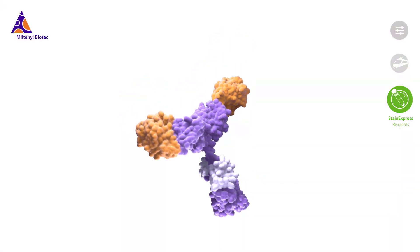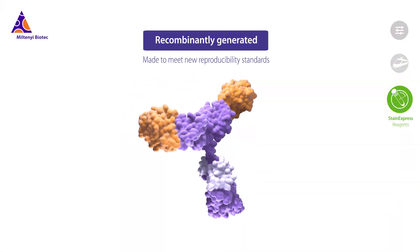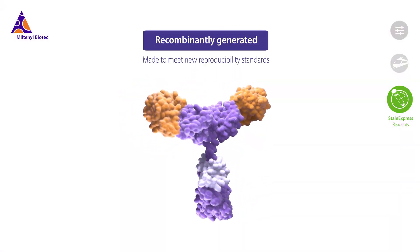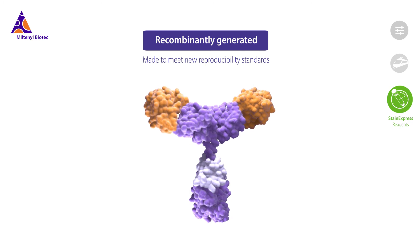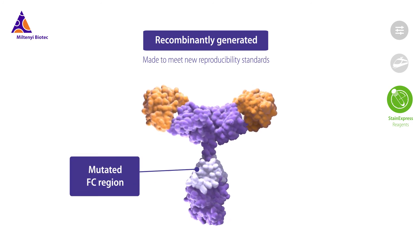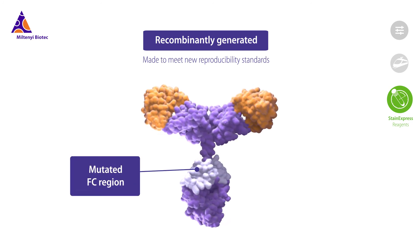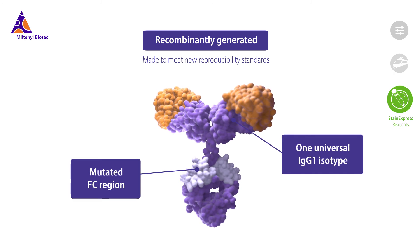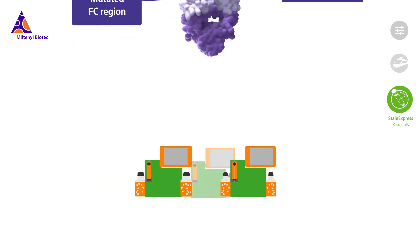Recombinant engineering of these antibodies provides superior purity, eliminates the need for FCR blocking, and enables analyses with a single isotype control.